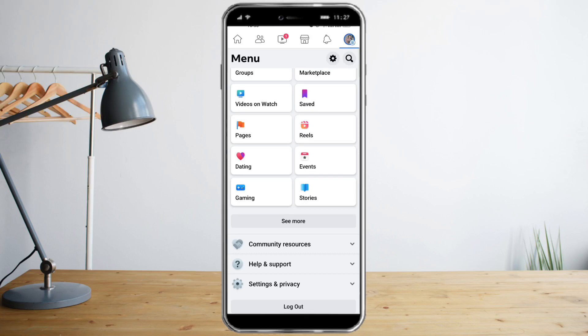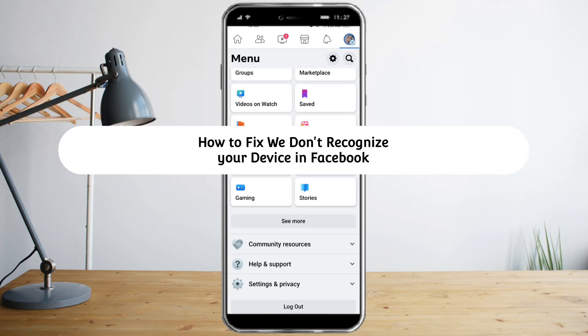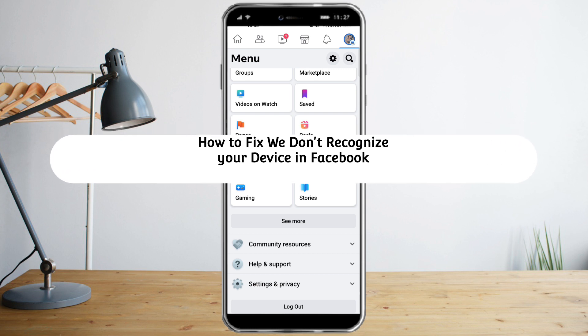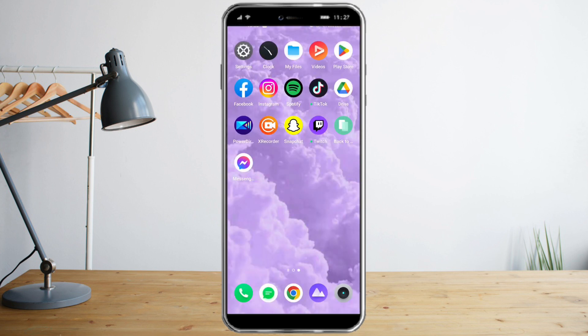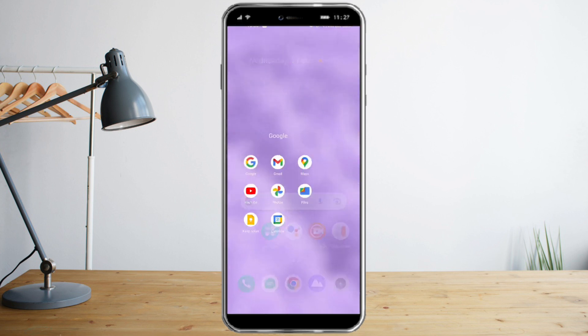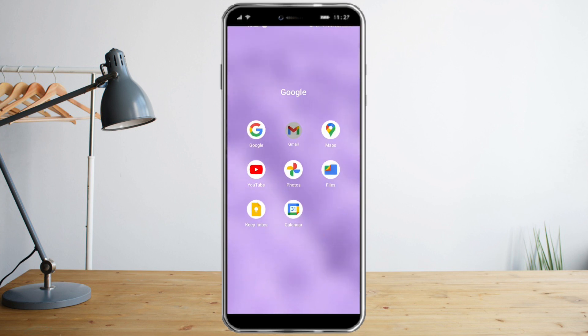Hi guys, in this video I will teach you how to fix Facebook not recognizing your device. As you can see, the solution here is quite simple. You just need to head over to your Gmail account.